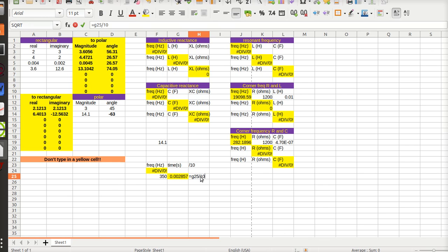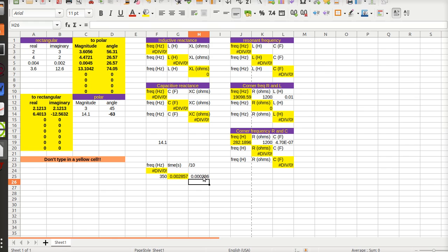Because when you sample a waveform you want at least 10 samples per cycle. Now I can round this up to 0.02, 0.003, and then 0.03, but I want to simulate a 350 Hertz sine wave.